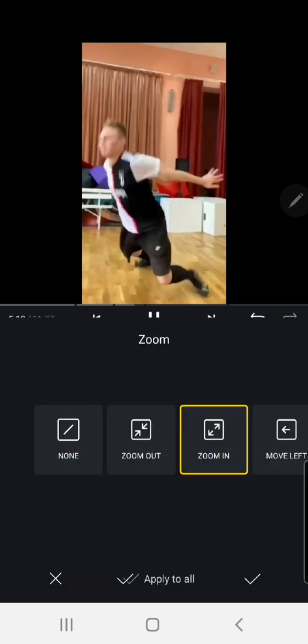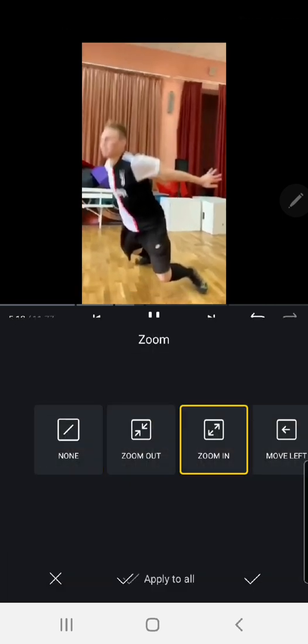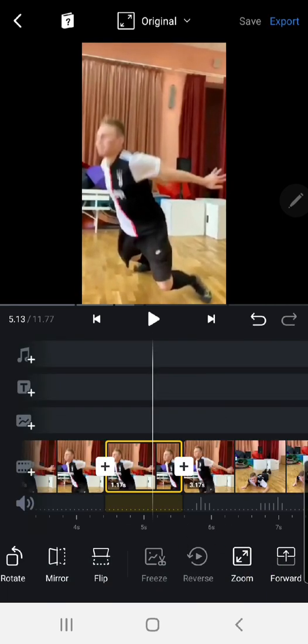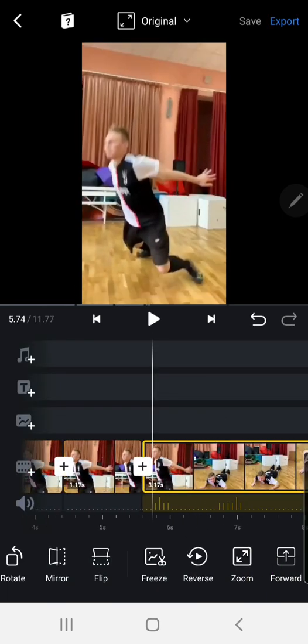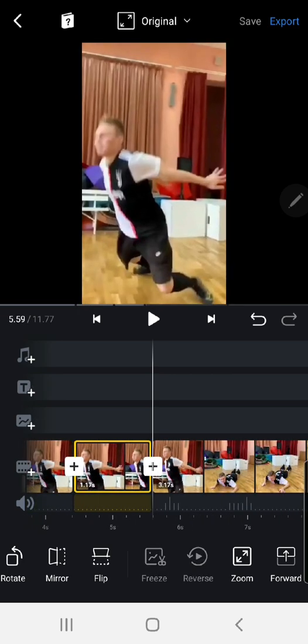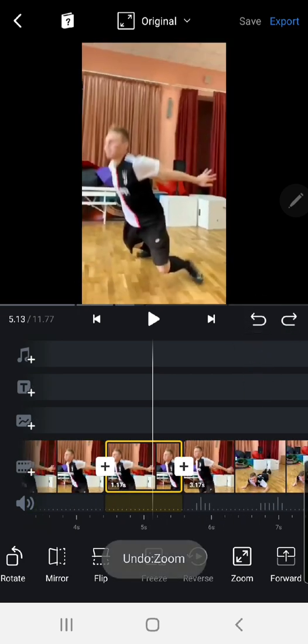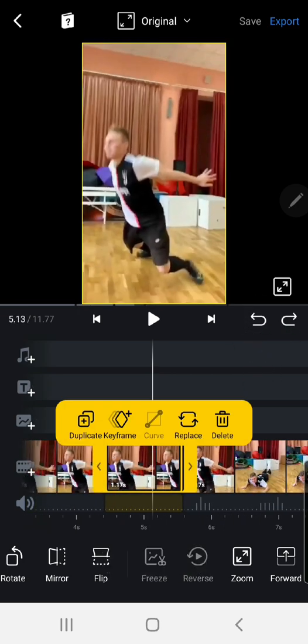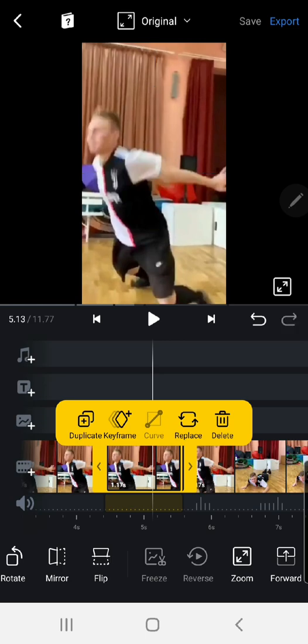Nope it is. Yeah can I not, okay sorry, zoom in.